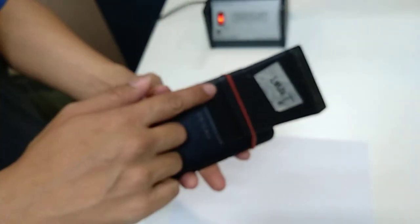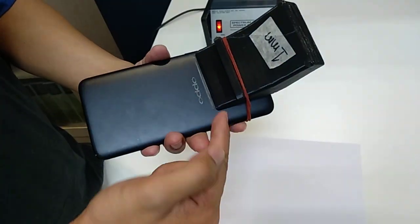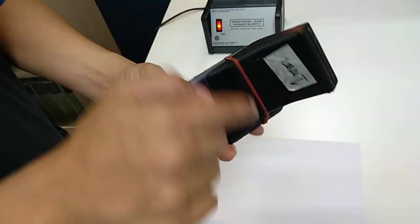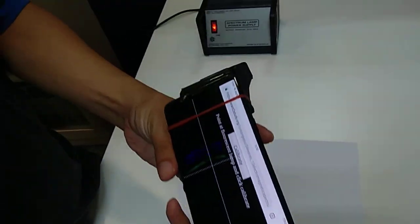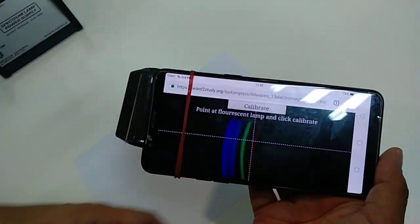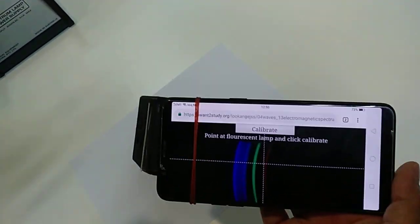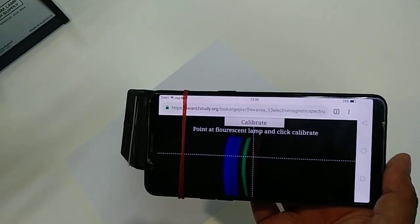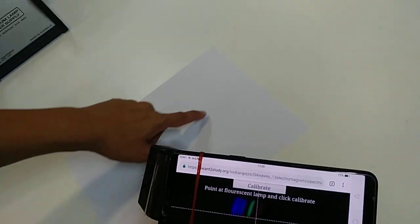What we have is a 3D printed spectrometer that is attached to the phone camera using a rubber band. Our app is able to pick up a four-line spectrum, and this spectrum is actually from the reflected light on the paper from the ceiling light, which is a fluorescent lamp.